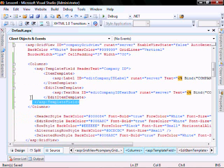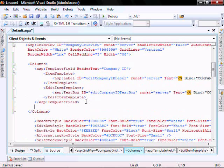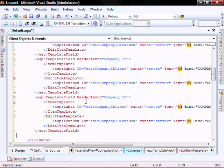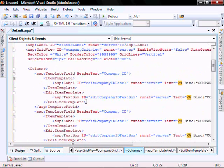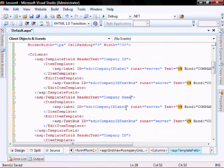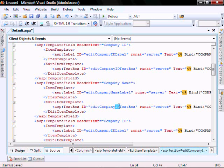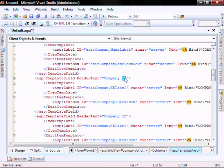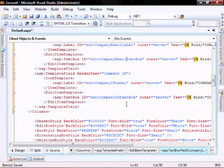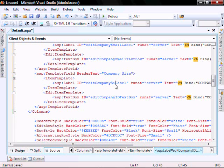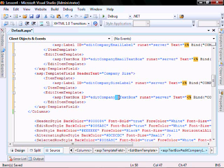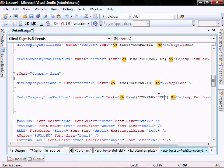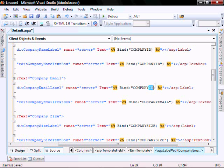Same thing for the other company information, do a cut and paste. Let's modify it: company name, company name, company name, company email, company email, company size, company size, company size. And we will change these: size, company size, email, email, name, and name.